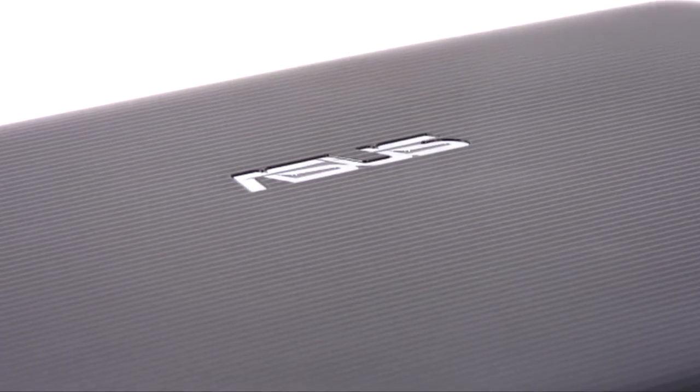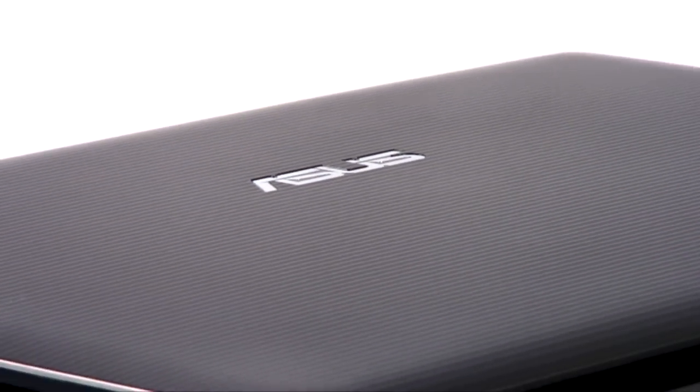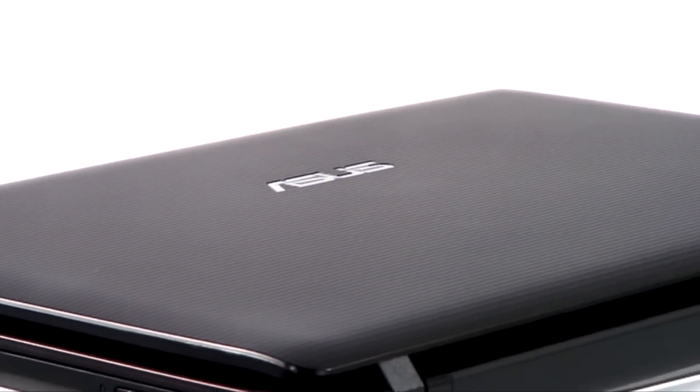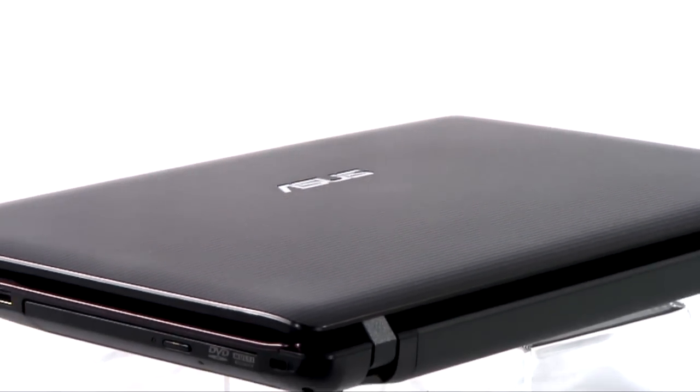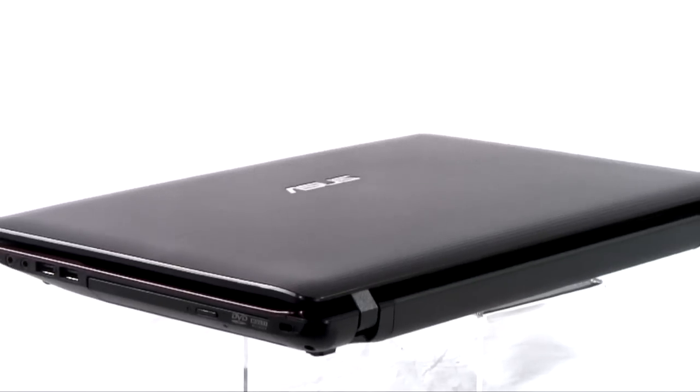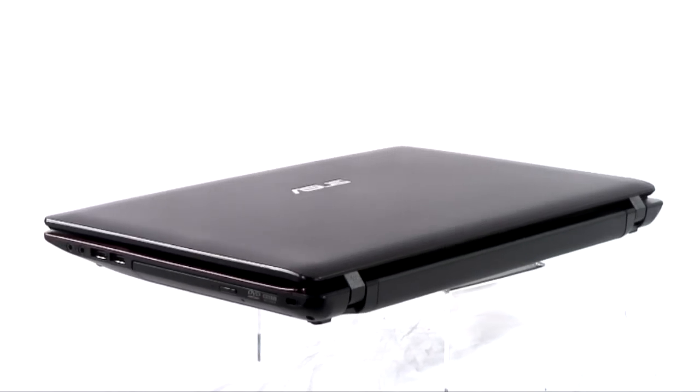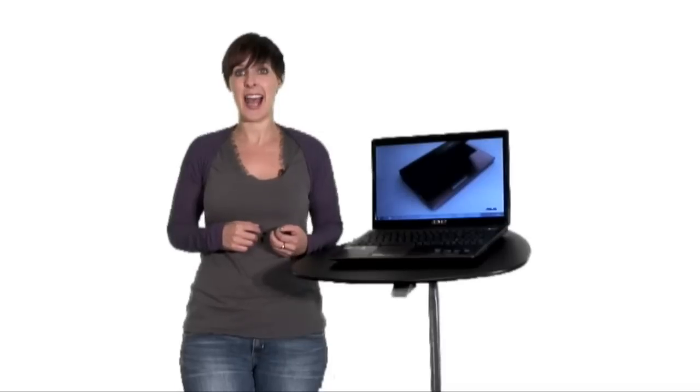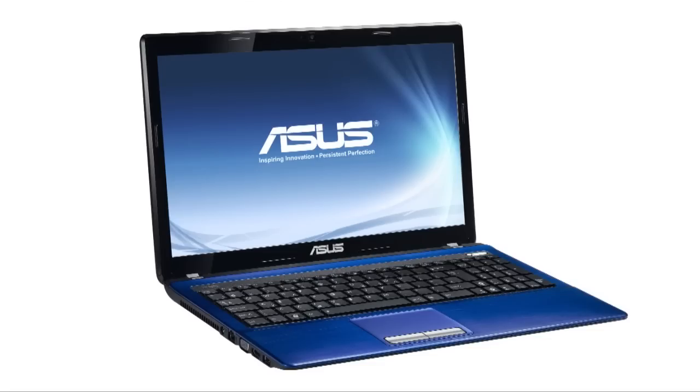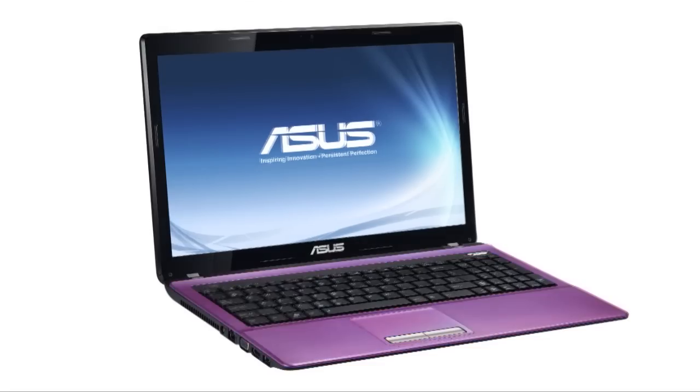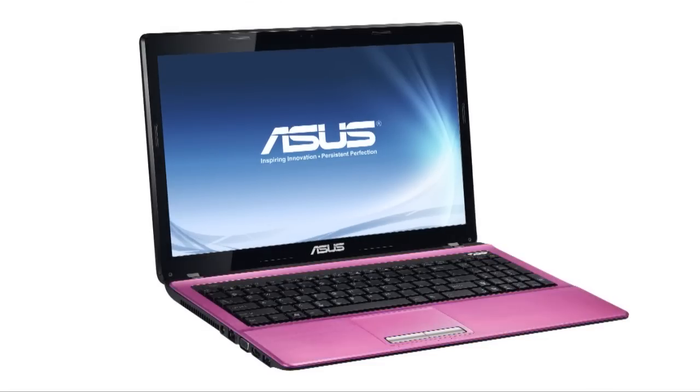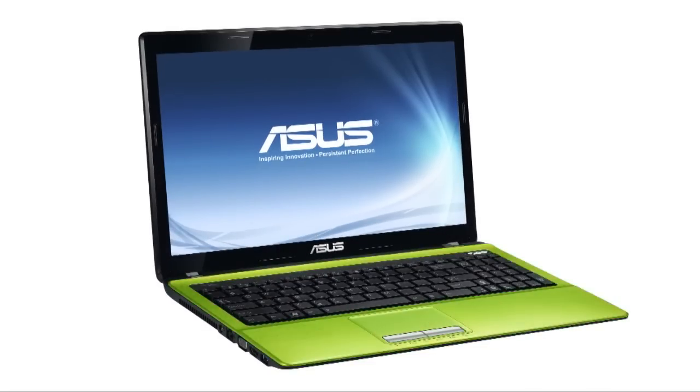The casing is both attractive and practical. The aluminum texture on the lid looks great, but also has the strength to withstand the knocks of day-to-day use. And if you're after something a bit different, there's always the option of the blue, pink or green version.